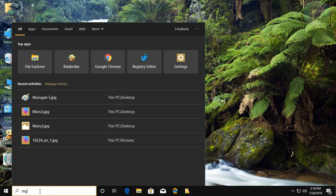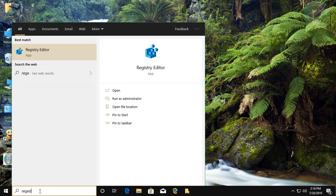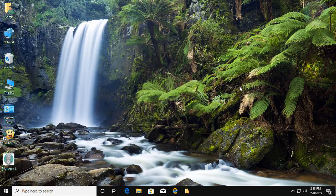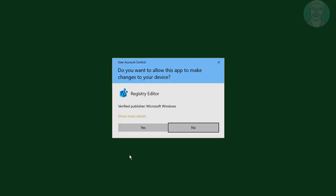Type regedit in Windows search bar. Right-click run as administrator. Click yes to continue.